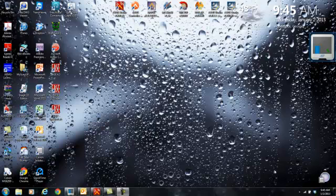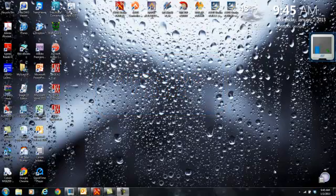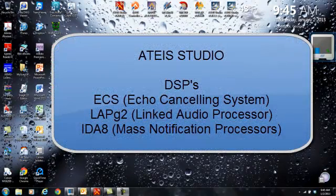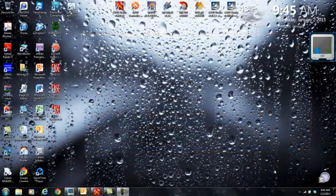Hello, this is Jeff Robertson, National Sales Manager for Penton Audio USA and Atice Electronics. This is a tutorial video showing you how to use the Atice Studio software, which is our software platform used for pretty much all of our DSP devices, excluding the UAPG2. Atice Studio is used for the echo canceling system, DSP, the linked audio processor, the LAP for large high bandwidth audio distribution, as well as the IDA8 system for mass notification and supervised paging and control systems. Right now I'm going to show you how to launch Atice Studio and connect up to any one of your devices.